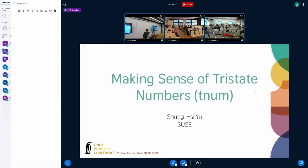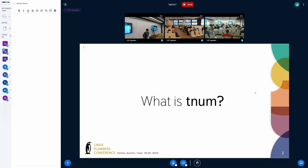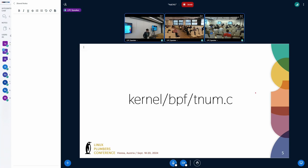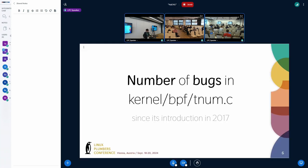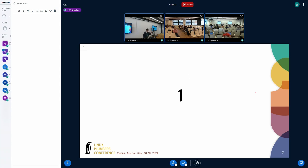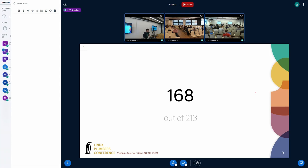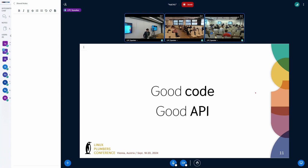Let's start. tnum, or tristate number, is a data structure in the BPF registration state to track values. The main kernel logic for tnum lives in a tnum.c file. Some statistics: the number of bugs in core tnum since its introduction in 2017 by Edward Tree is actually only one. The number of lines unchanged since 2017 is around 168 out of about 200 lines — so 75% of the code remains unchanged.